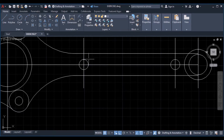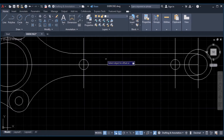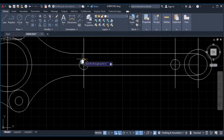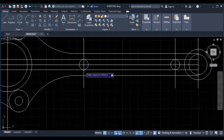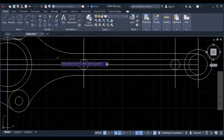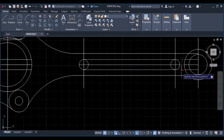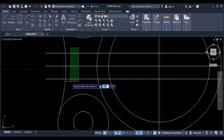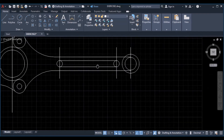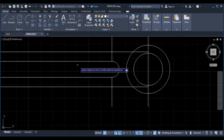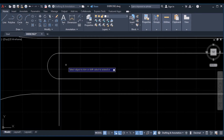Then we can offset this line to touch the ends of this circle. Click on offset, pick through point, select this object, pass through this quadrant. We can offset this line to pass through this quadrant, enter. Then we can trim the excess — click on trim, enter, trim this one, this one, enter, then erase these. Trim the inner circle, this one, click enter.